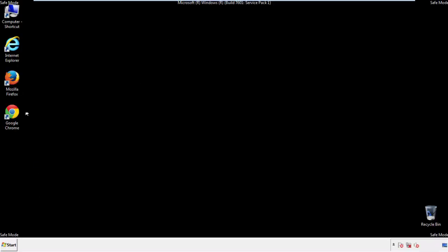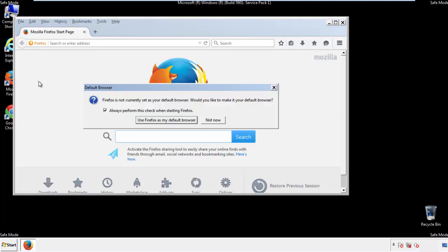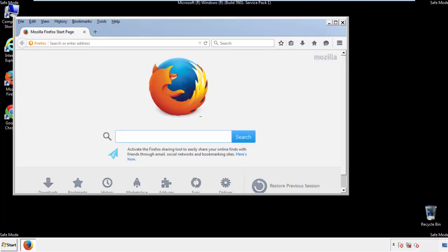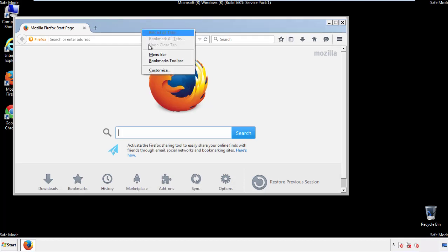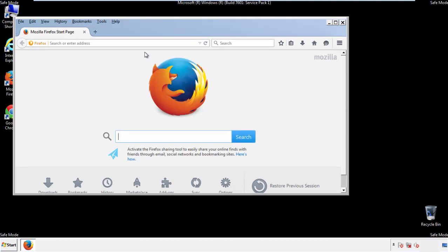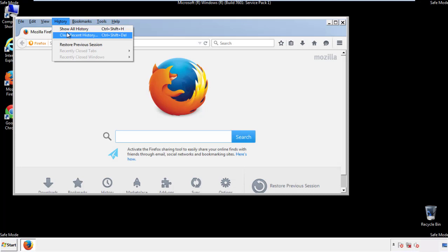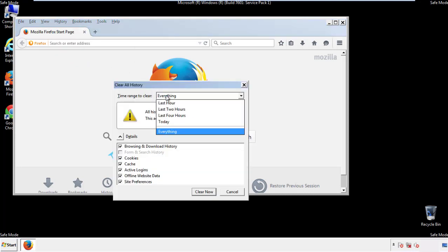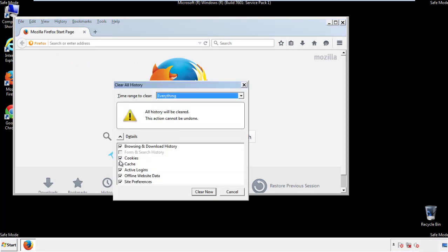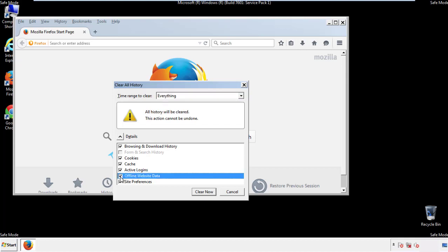For Firefox, open the browser. Make sure you've selected the menu bar by right clicking on the very top. On the history drop down, click on clear recent history. Choose everything. Make sure you've checked all the boxes available.